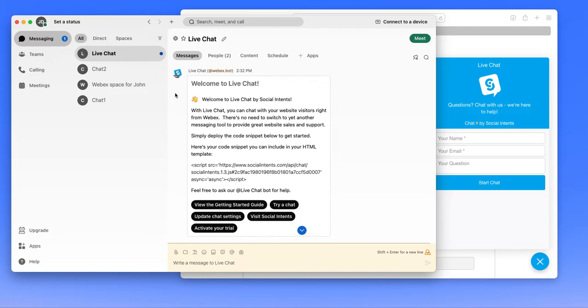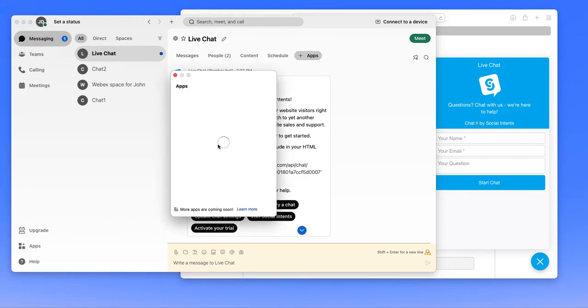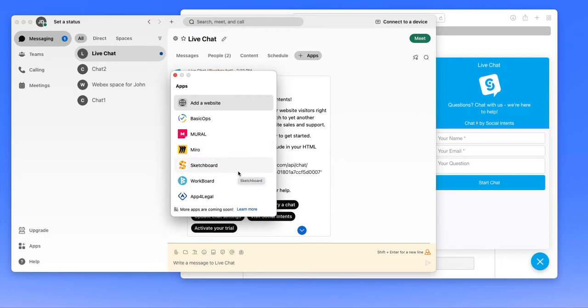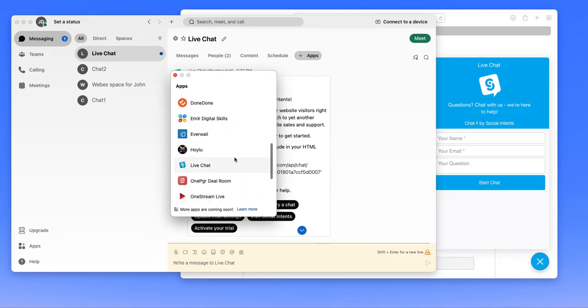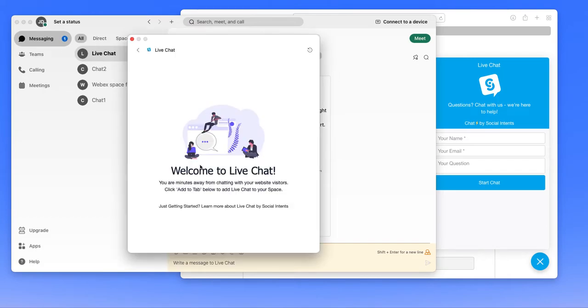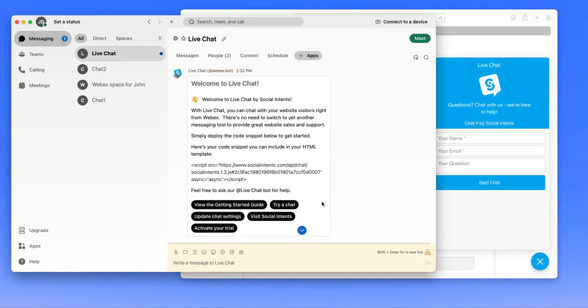Now that we've set up the live chat bot and we've received the card, you can add the embedded application to this space as well. You do this by clicking the apps tab at the top, searching on live chat, which is a little bit down on this list, and clicking add to tab to add it to the space.